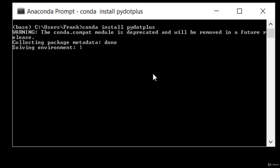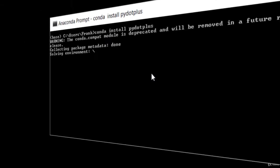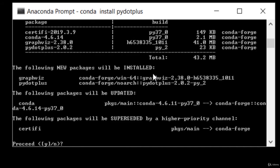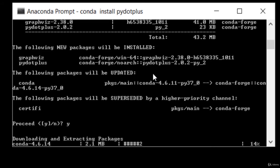So don't worry too much about warning messages that you might see throughout this course as you're running the code. Errors, of course, would be a different matter. Alright, we're going to hit Y to proceed and let it do its thing.